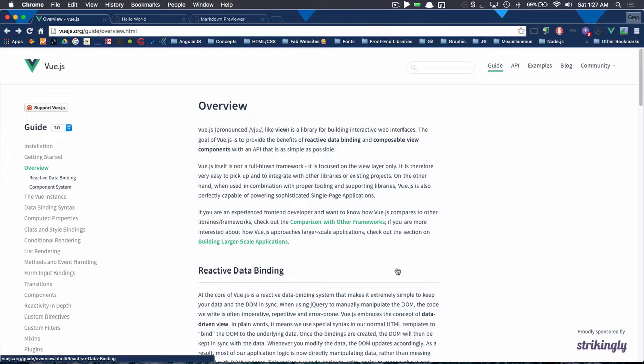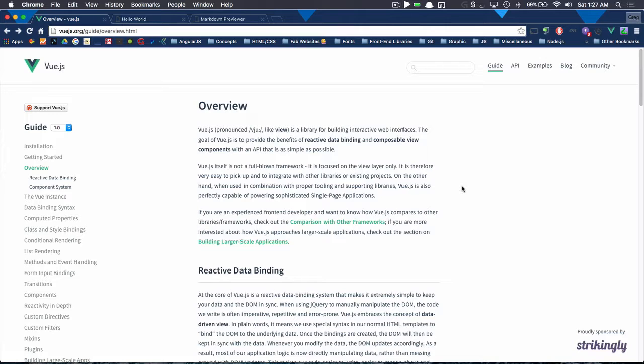So to say blatantly how they describe it, Vue.js is a library for building interactive web interfaces. The goal of Vue.js is to provide the benefits of reactive data binding and composable view components with an API that is as simple as possible. Like I said earlier, it's not a full-blown framework. It focuses solely on the view layer. There's other things you can use for your data store, and et cetera.